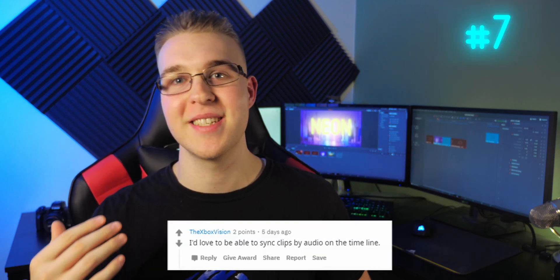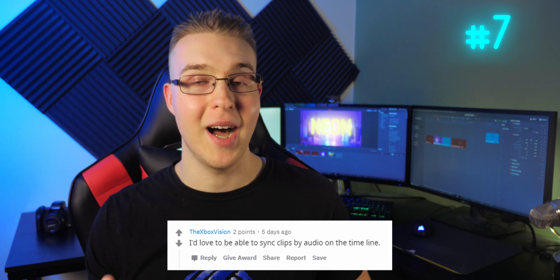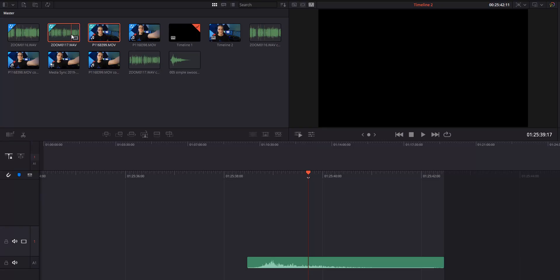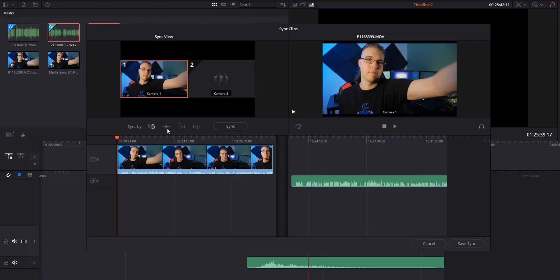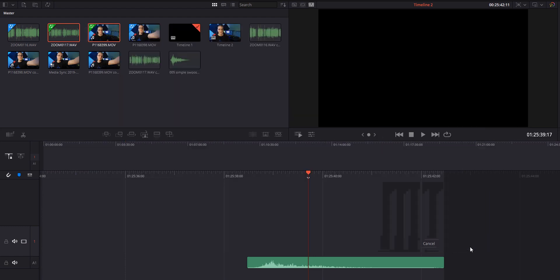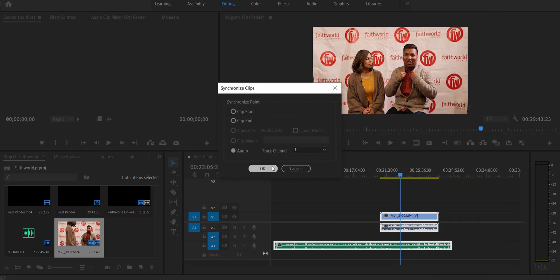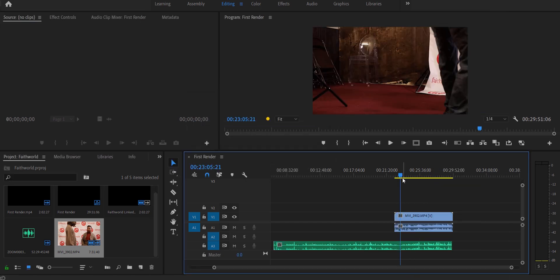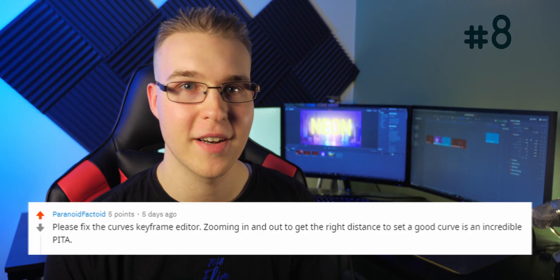Number seven — The Xbox Vision says he would love to be able to sync clips by audio on the timeline. Adobe Premiere Pro does this, and it would be really nice to have in DaVinci Resolve. They did make a new interface in version 16.1, but the ideal would still be to simply highlight clips, right-click, and choose 'sync all audio' — quick and easy.